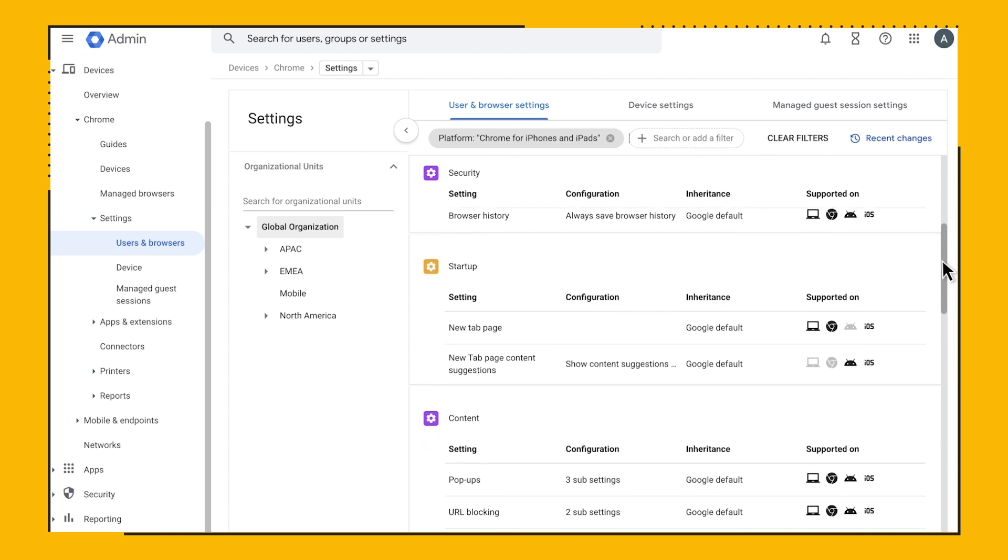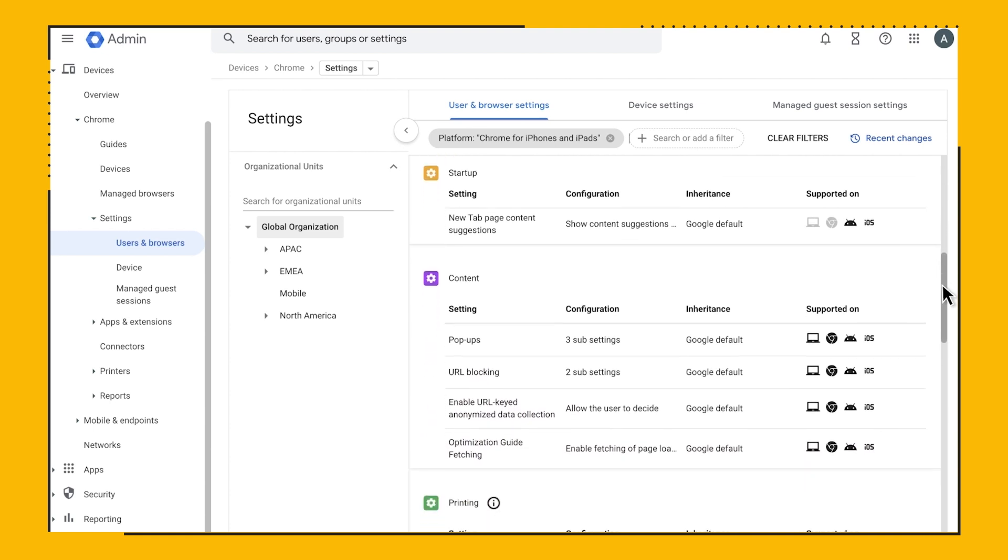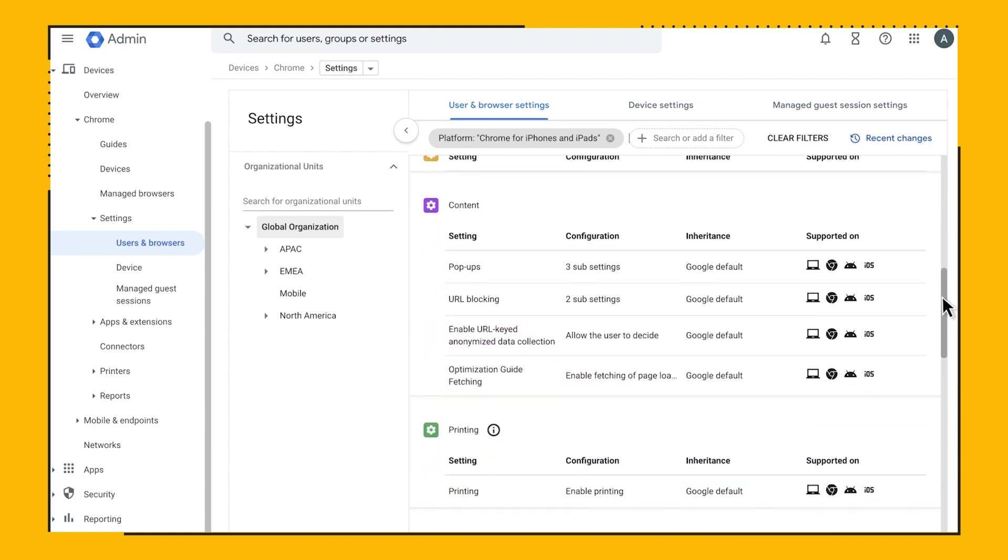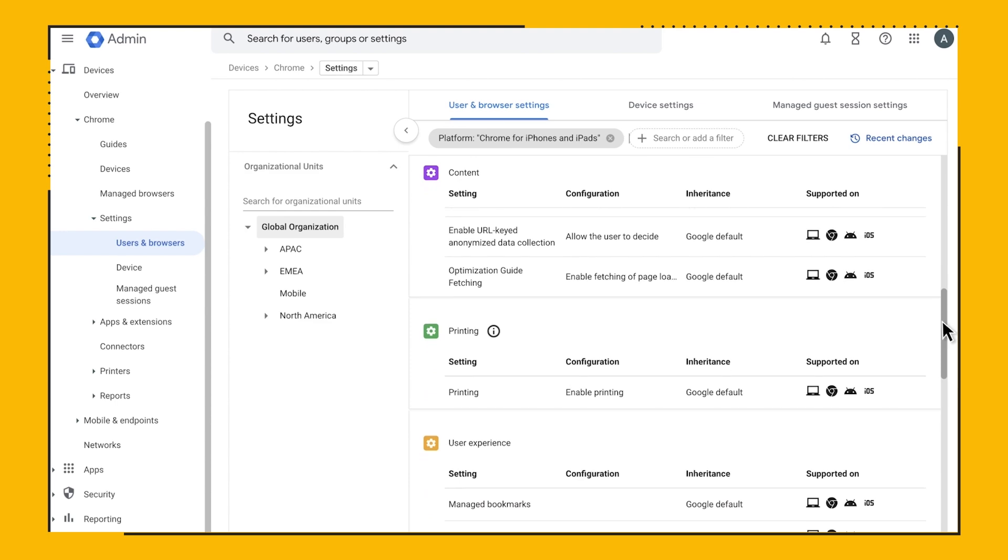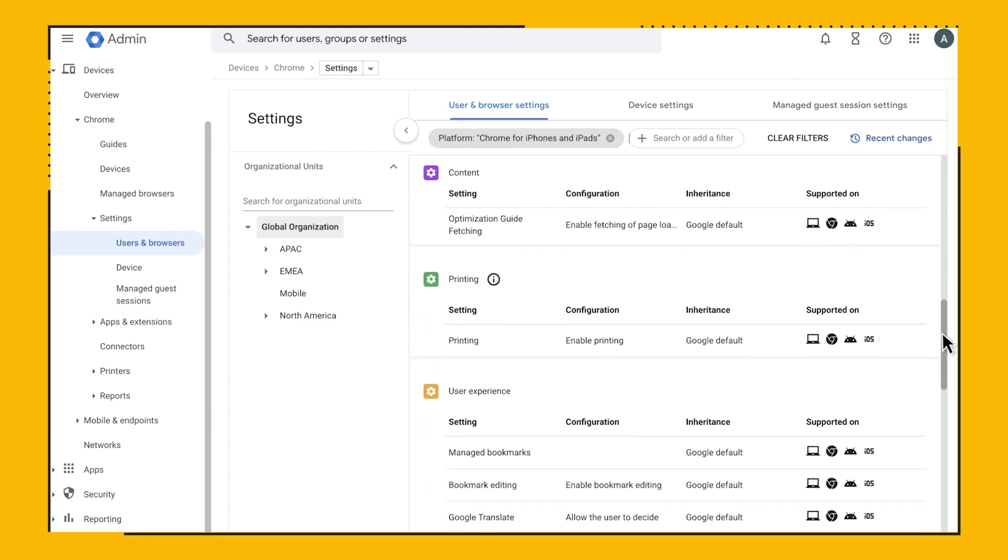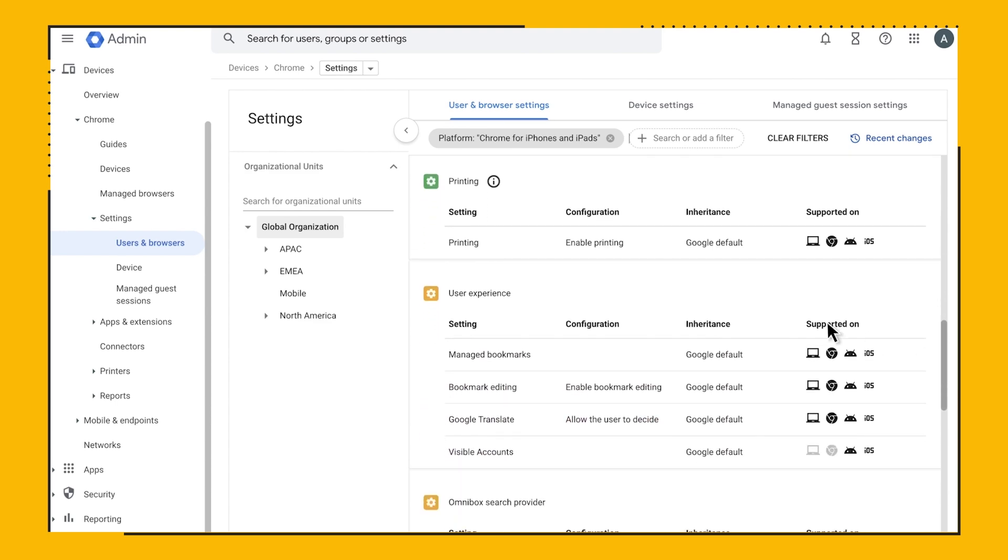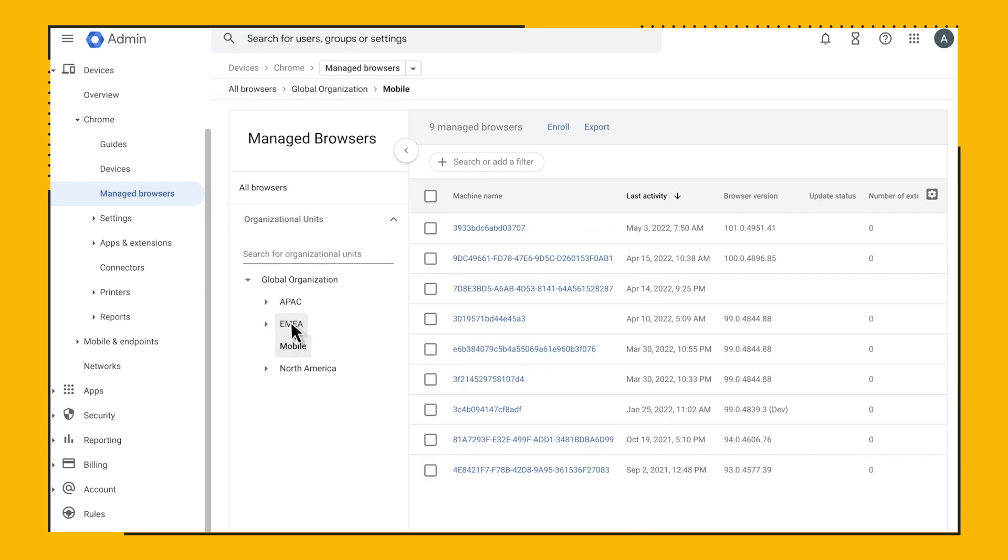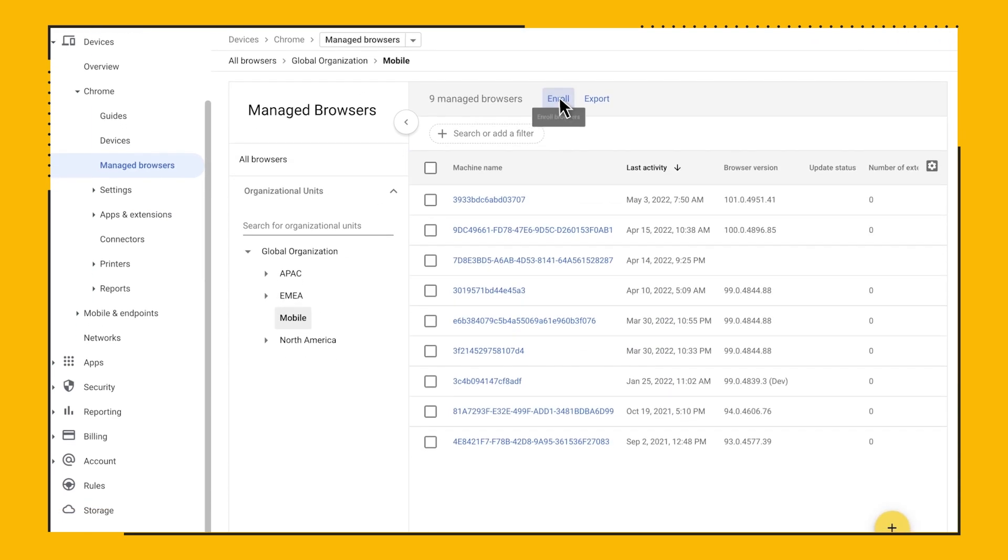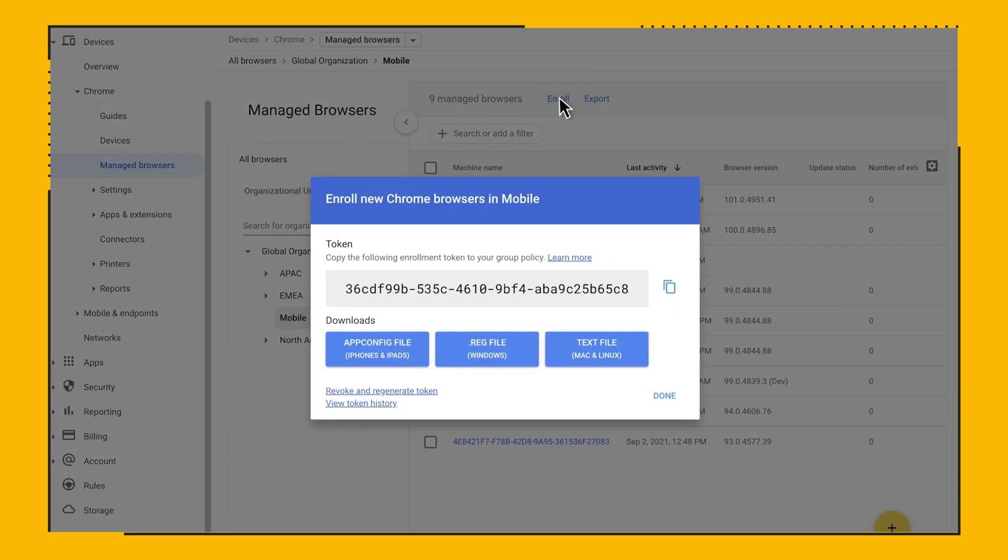Now let's briefly go through the token deployment for each platform. Let's go ahead and generate an enrollment token for our mobile OU. We go to Manage Browsers, then click on the Enroll or Plus button. This shows us the enrollment token for the selected OU. Let's go ahead and copy this value.